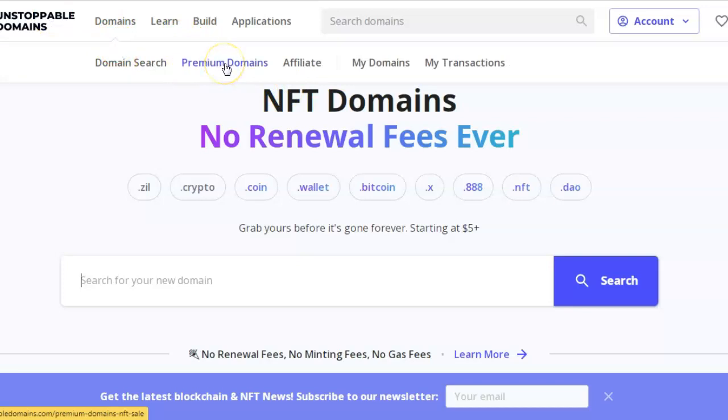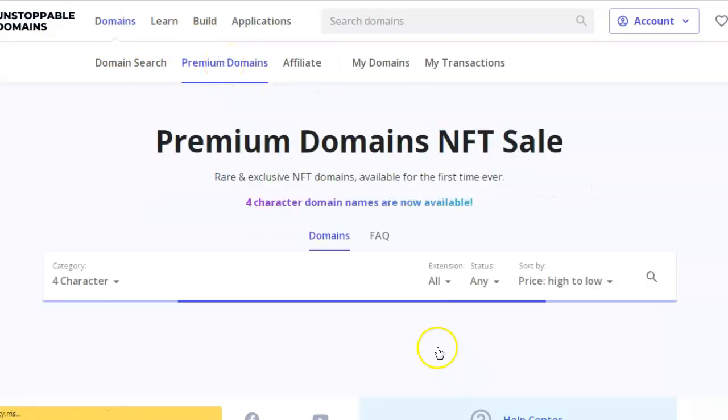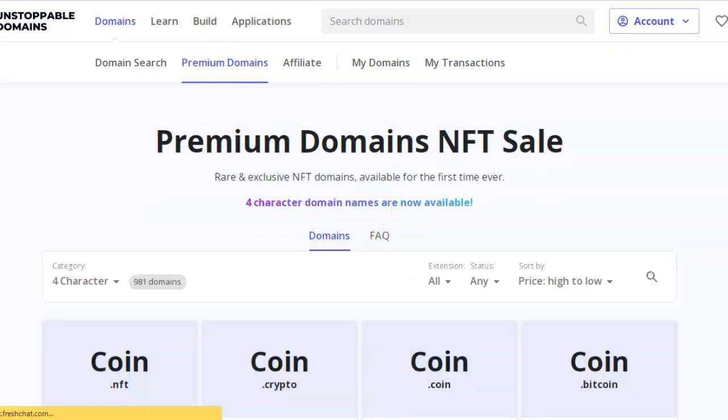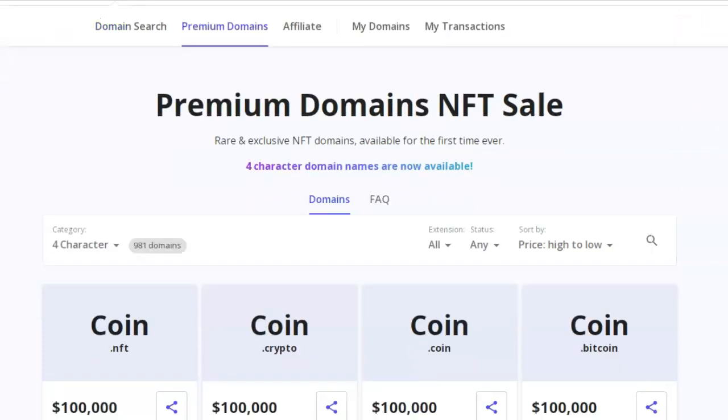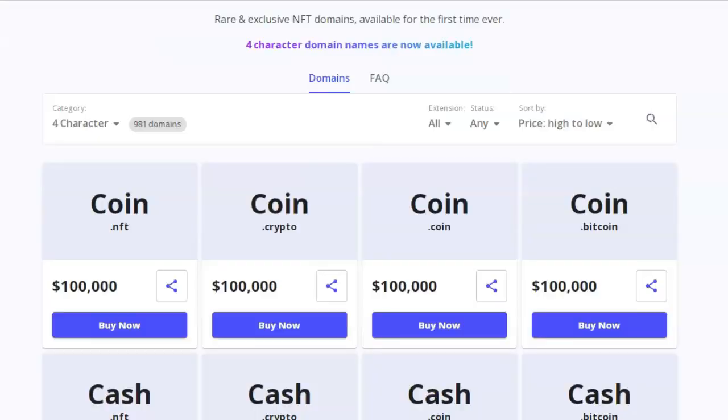These are not cheap because, like the .com era, you can buy some four-character domain names that end in .com for multi-millions of dollars now.